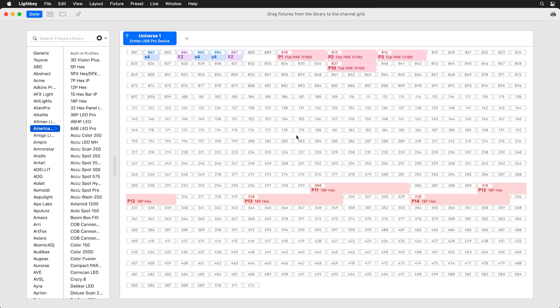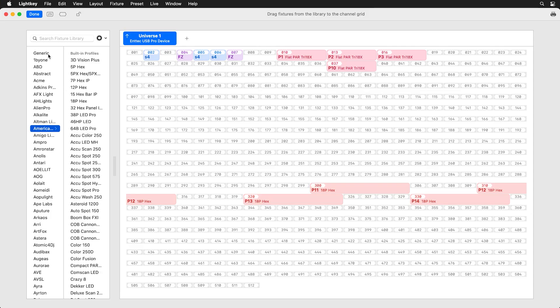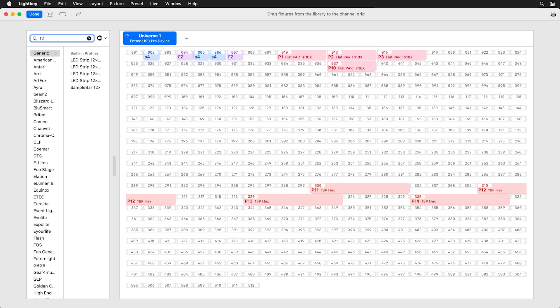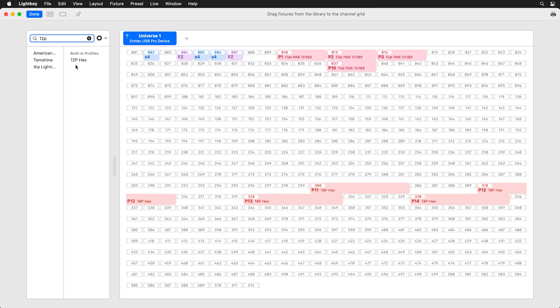When you launch Lightkey and create a new project, it's going to bring you to the patching window. You just need to know the DMX addresses and the types of fixtures that you're patching in so that Lightkey can use them properly. There's a list of generic fixtures you can look through, or if you know your fixture name, you can just type it in.